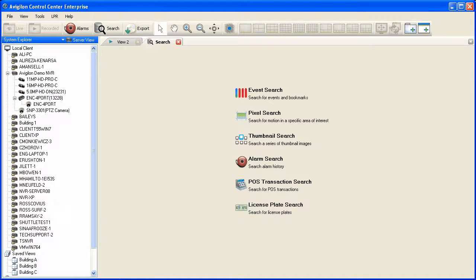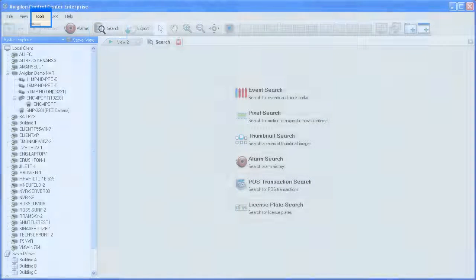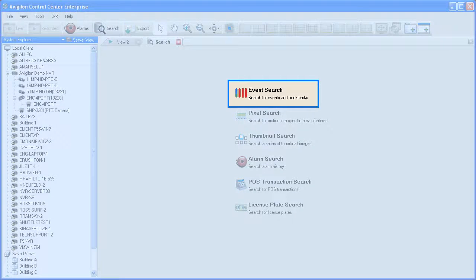Next, we will discuss the three general types of search that can be performed on recorded video: event, pixel, and thumbnail search. The search interface can be opened in the workspace by clicking the search button in the toolbar or selecting Search from Tools in the menu bar. Let's cover performing an event search — click on Event Search inside the workspace to start.